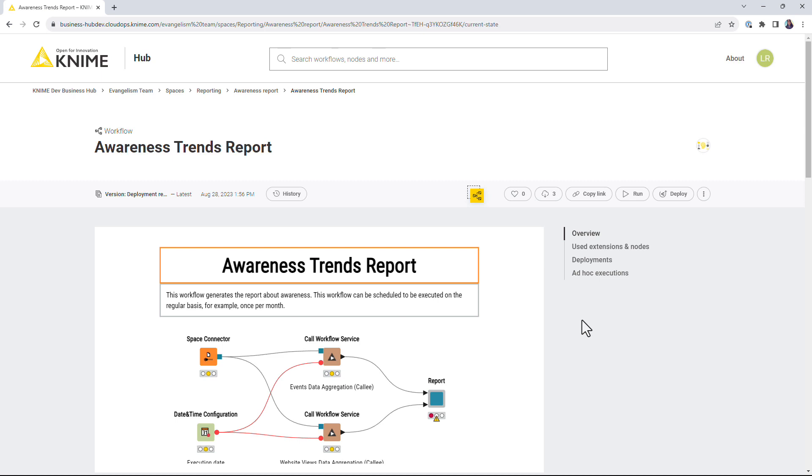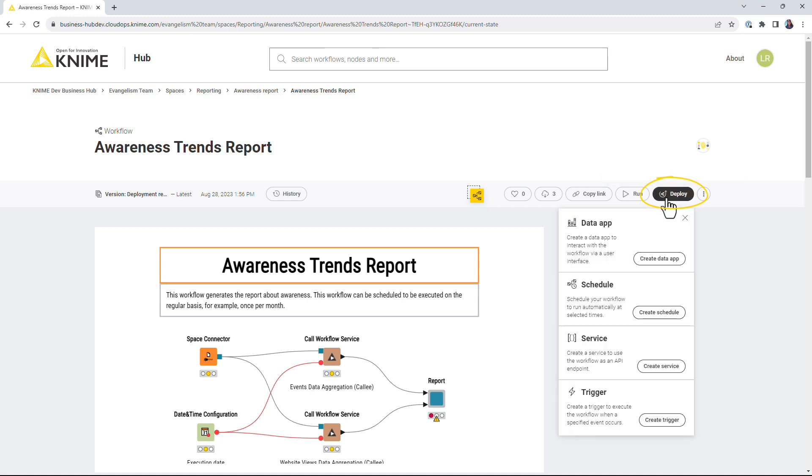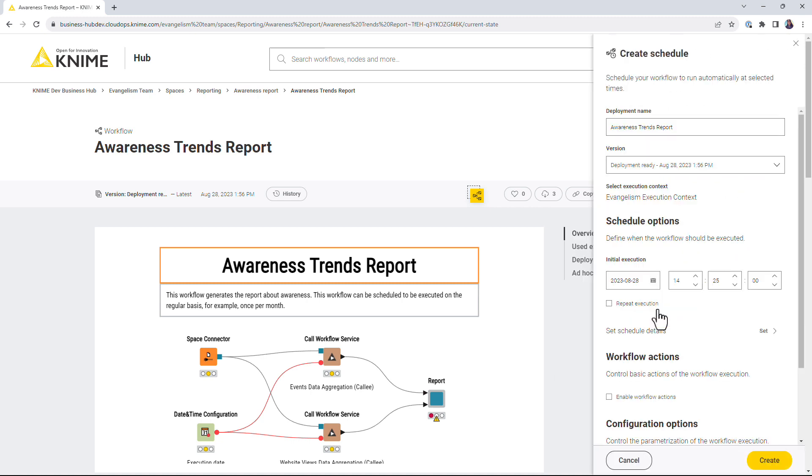To schedule a workflow execution, on the workflow page click the Deploy button and select the Create Schedule button.